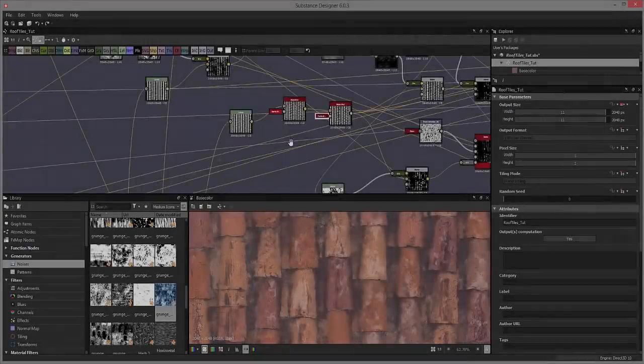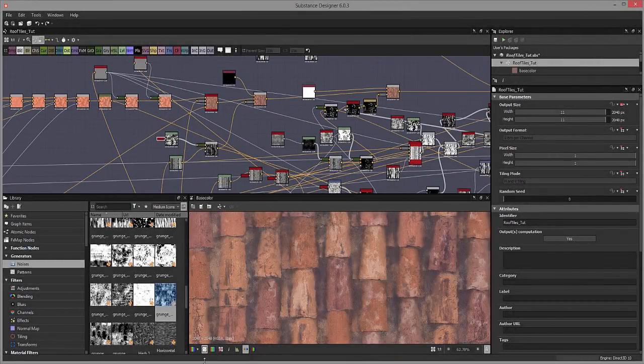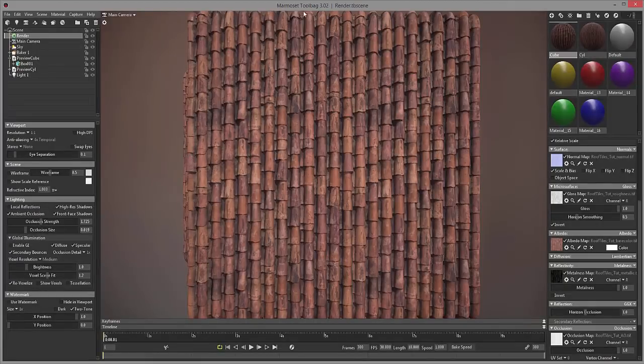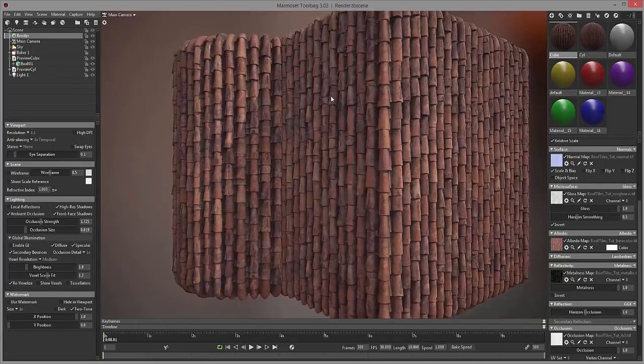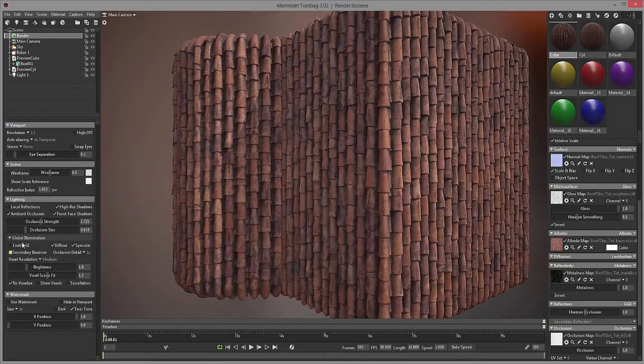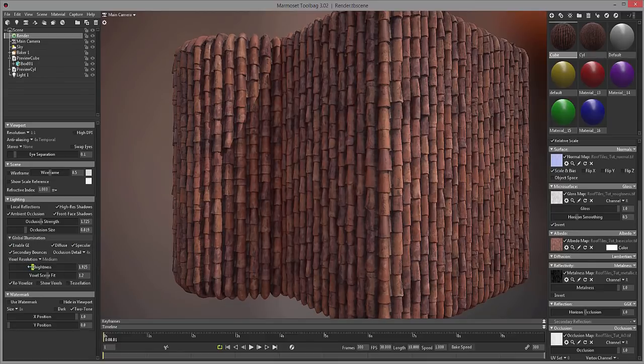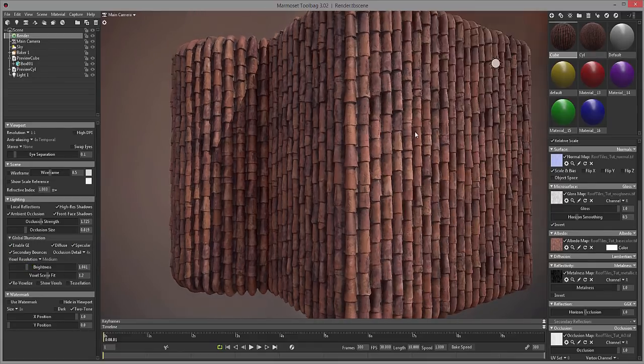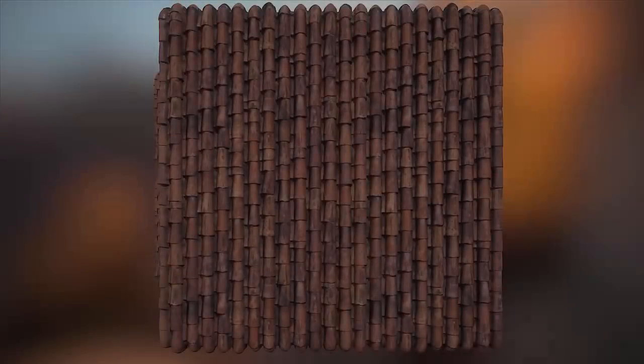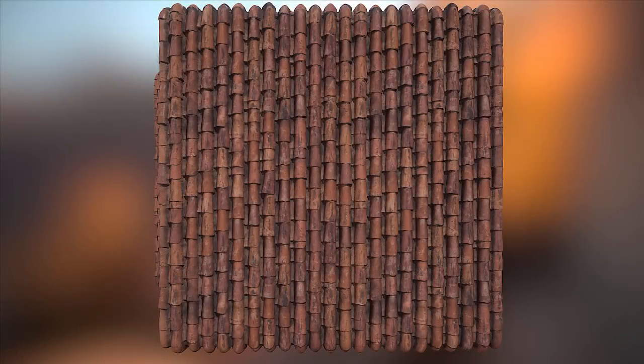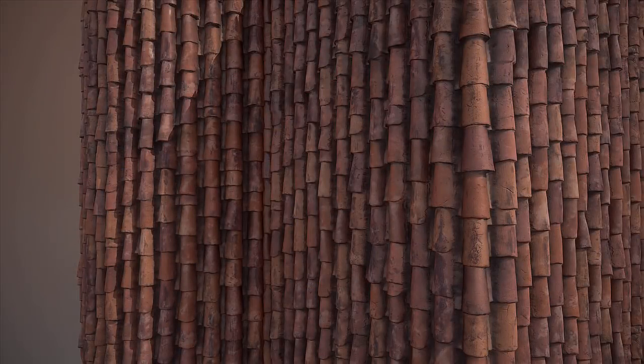We will then render the final result in Marmoset Toolbag 3 and create the texture at portfolio quality which will hopefully look really nice. So I hope you will enjoy this tutorial. My name is Emils Ligas and thanks for watching 3dmotive.com.